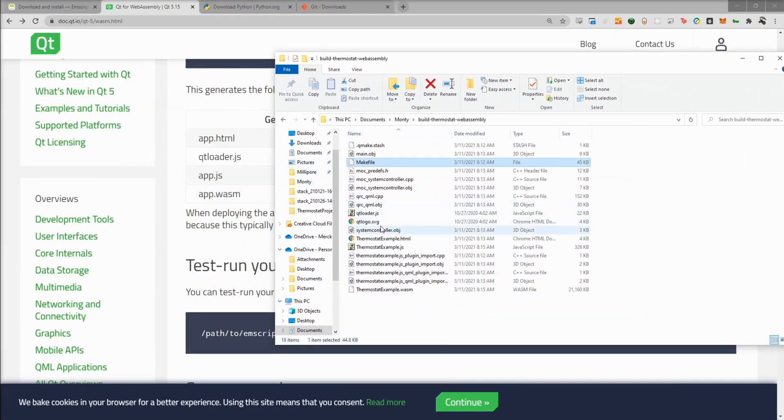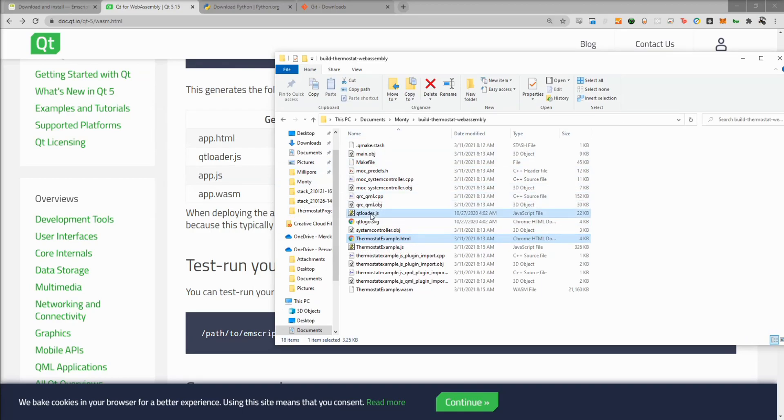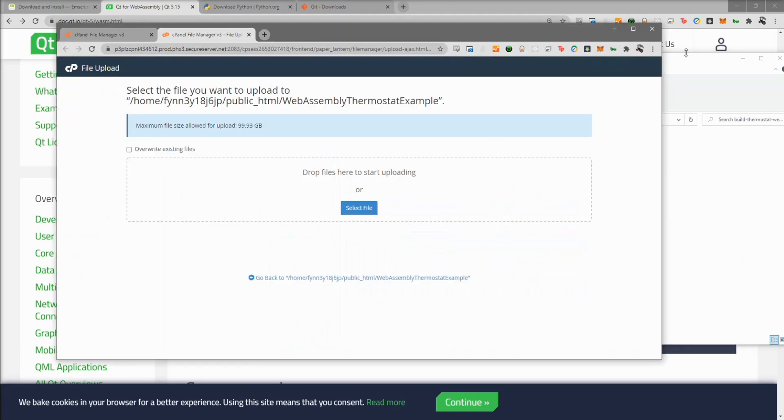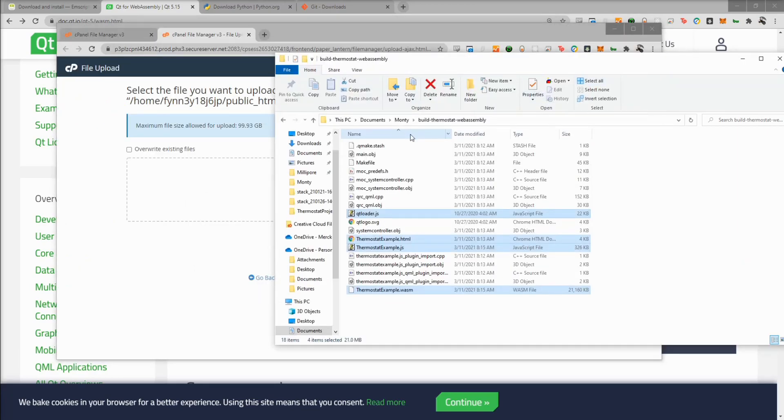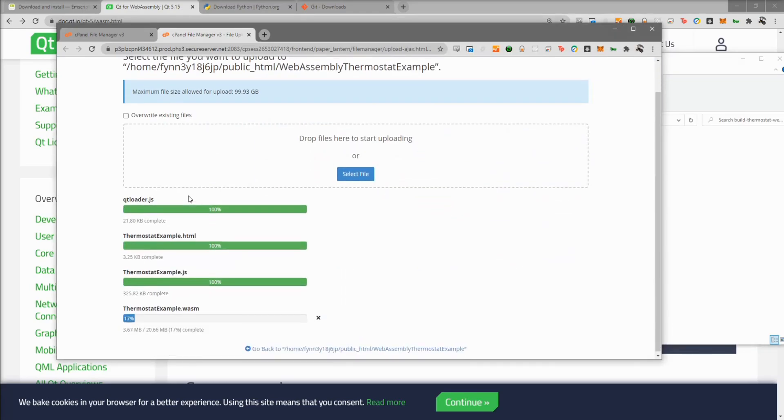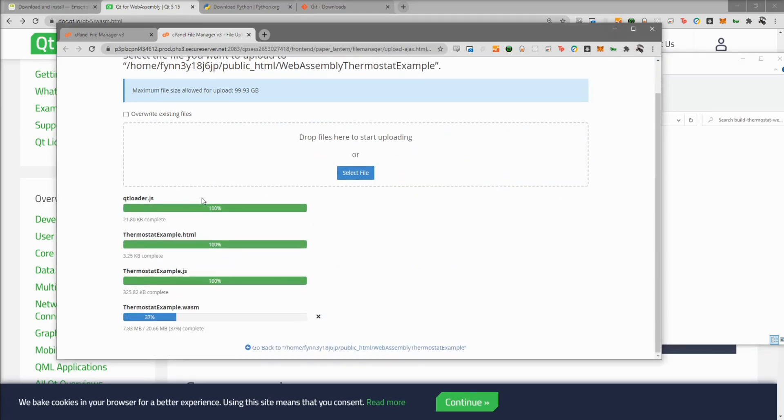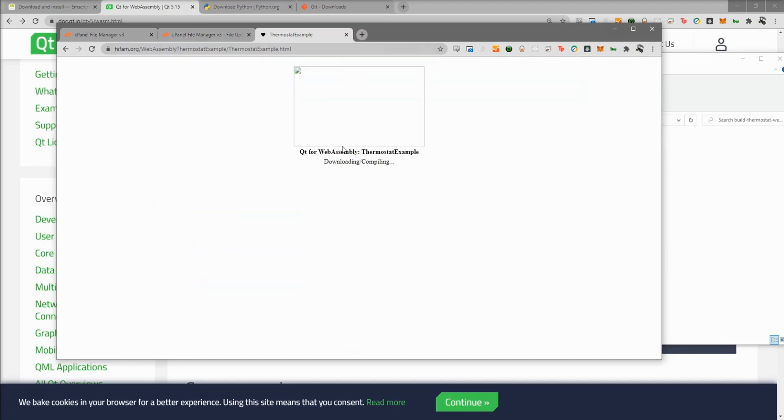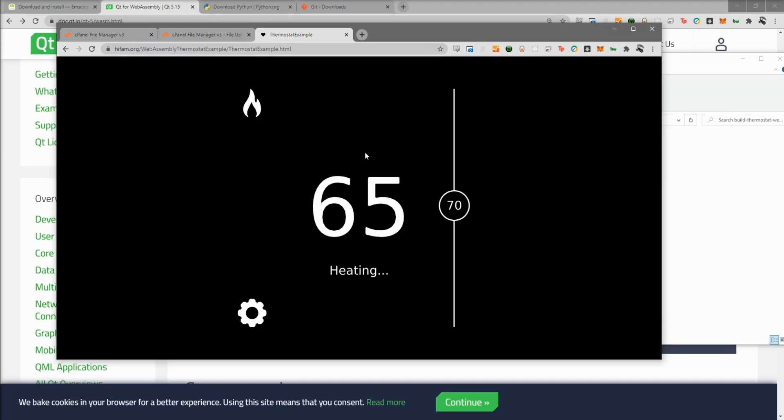So I'm going to go ahead and drag and drop those into my website host. And now that everything has finished uploading, let's go ahead and try it out. Here you can see it's downloading compiling. And now here we can see the UI for our simple thermostat. If you didn't watch the last video, we did make this application in QML with a C++ backend. The 65, the heating, the 70, and the state of this icon are set based on some Q properties we have set up in a C++ class.